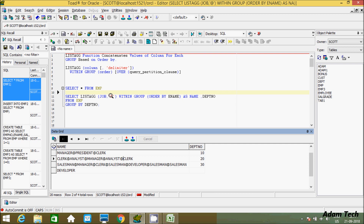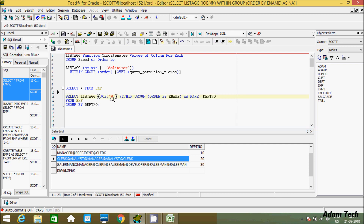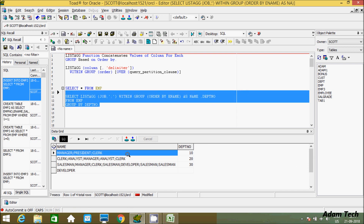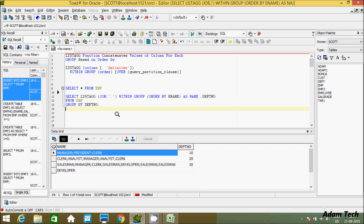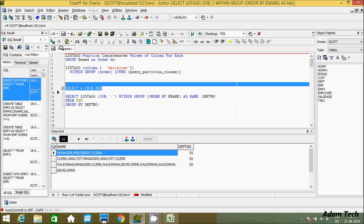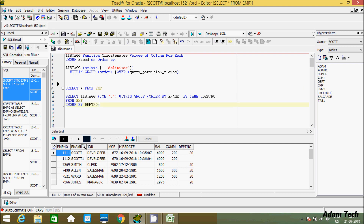The main purpose of the LISTAGG function is to concatenate the values of a column for each group, based on ORDER BY. If you want to convert vertical values into horizontal format, you can use LISTAGG. I hope this video is helpful for you. Thanks for watching, see you next week. Thank you.